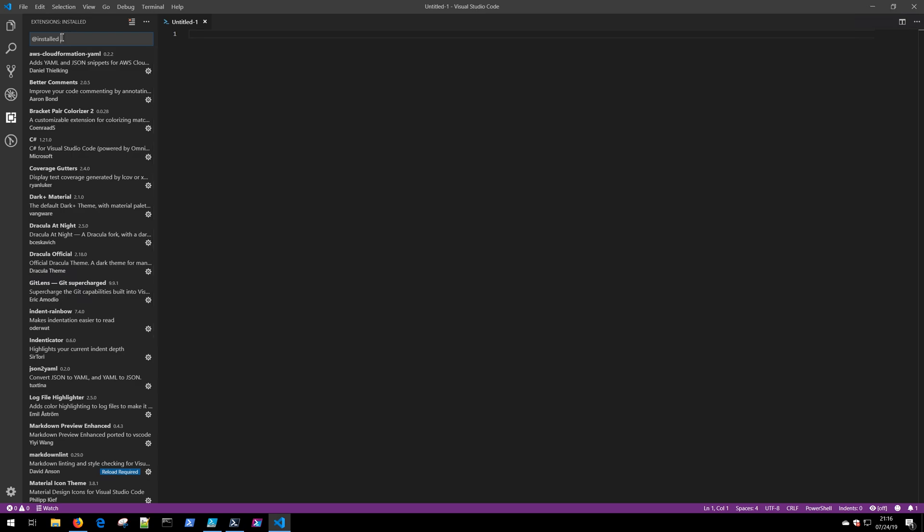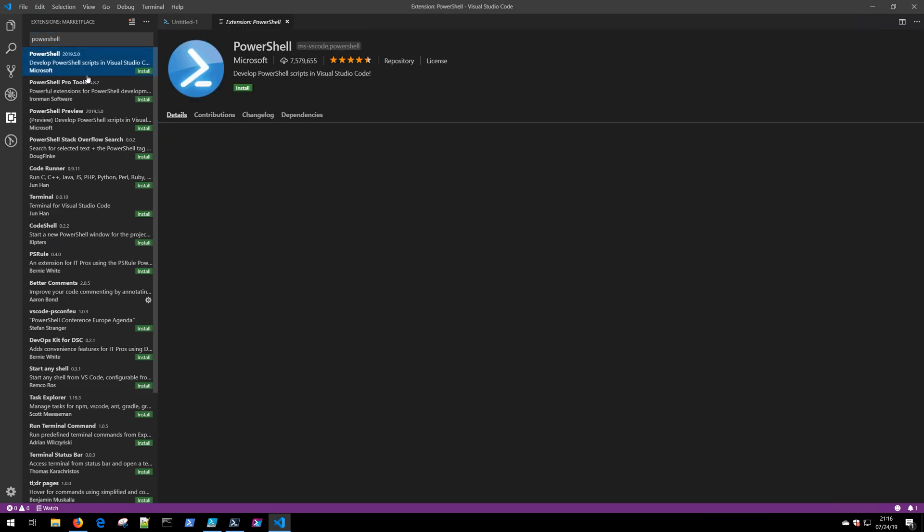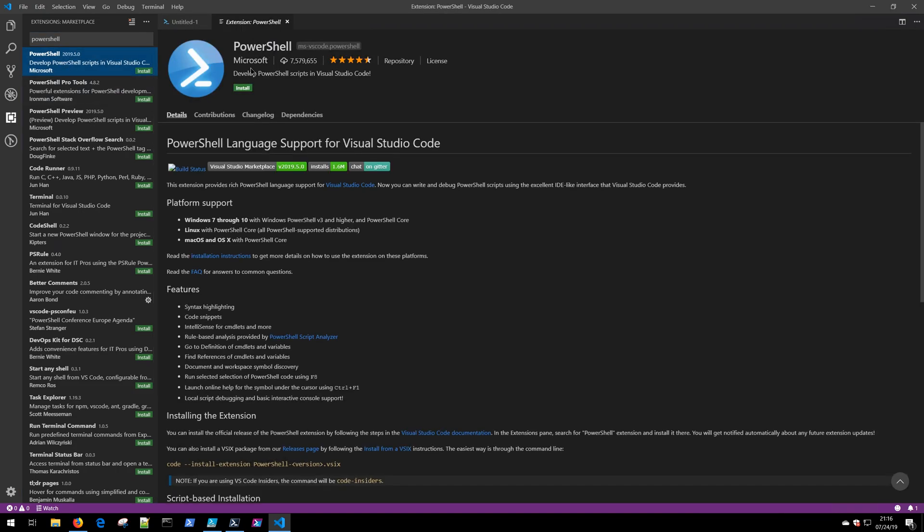Once you're in the extensions tab, you can simply search for PowerShell, and the first result that we have here is the PowerShell extension released by Microsoft.